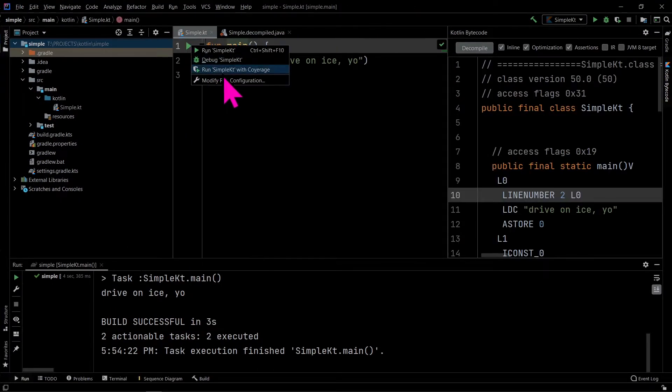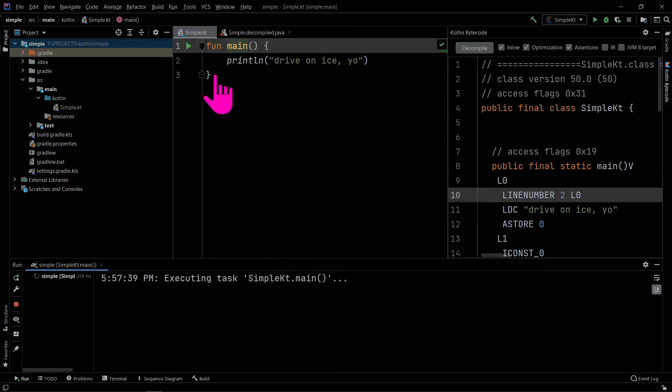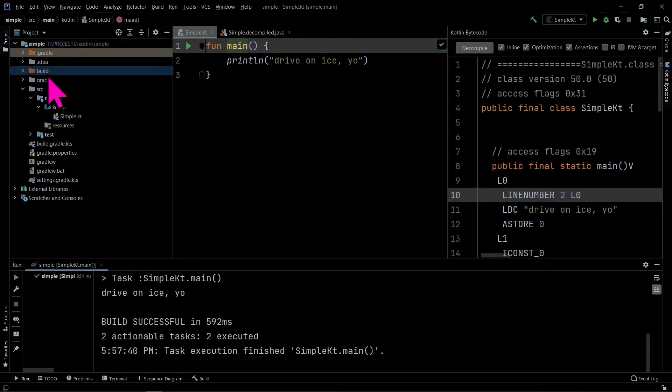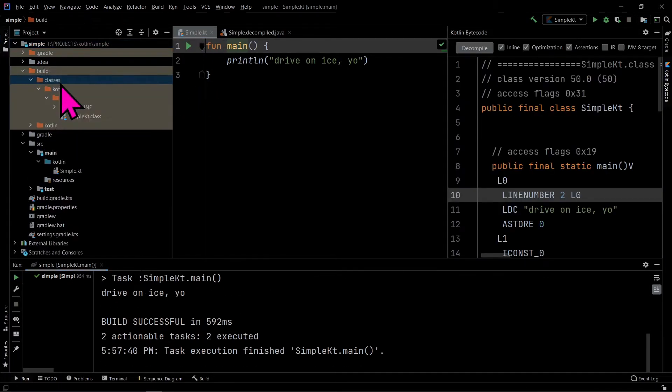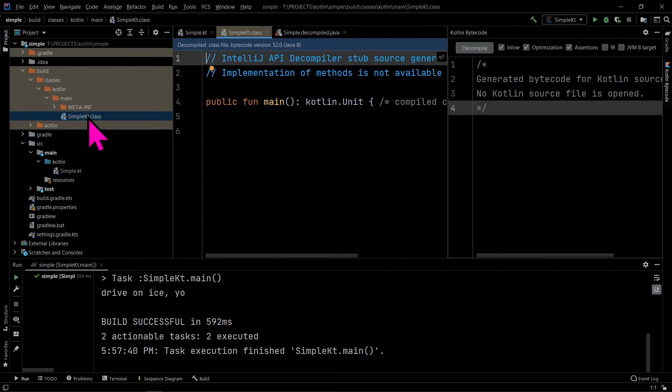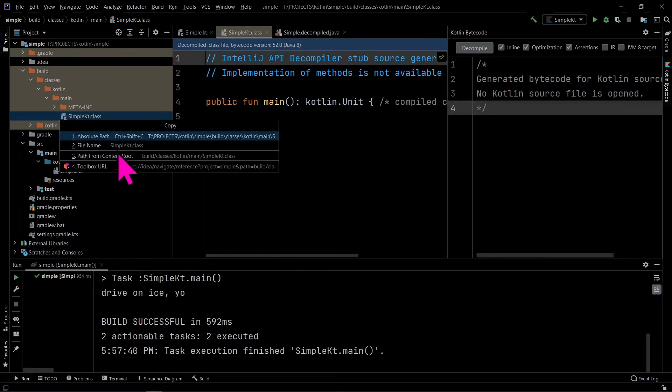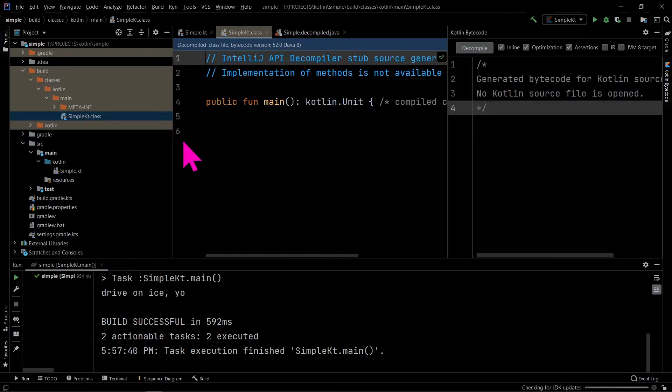The class file will be generated in the build folder when we run the Kotlin code. We decompile this class file. Copy the path of the SimpleKt class.